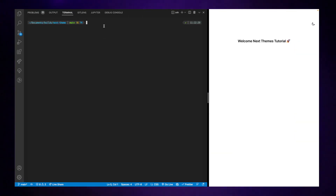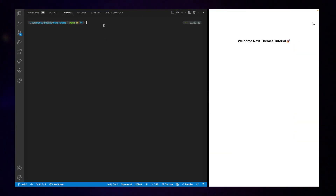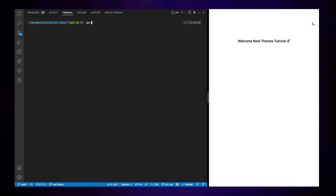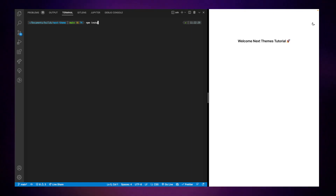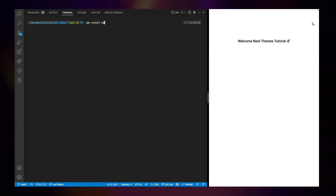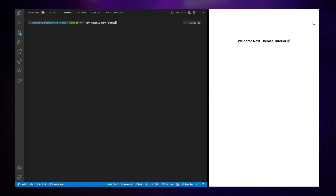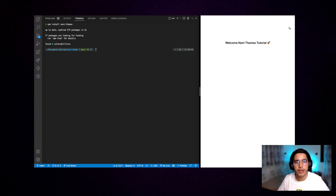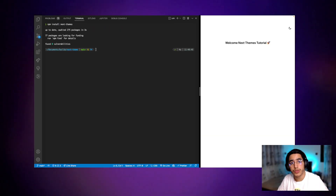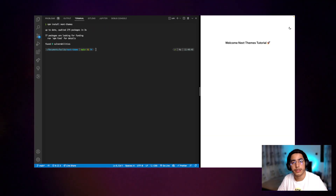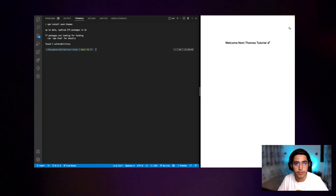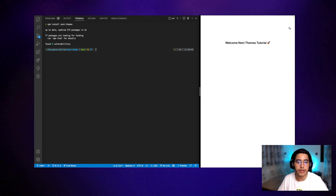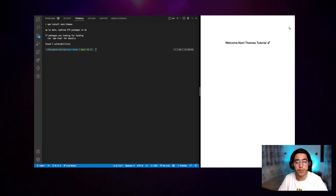The first step: head over to your terminal and let's install next-themes. Now in order to access the next-themes provider we should wrap the app component with the theme provider.